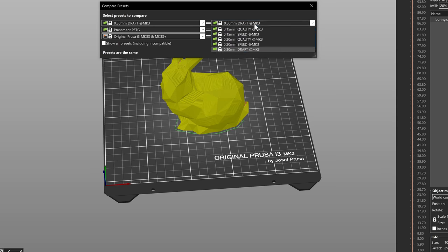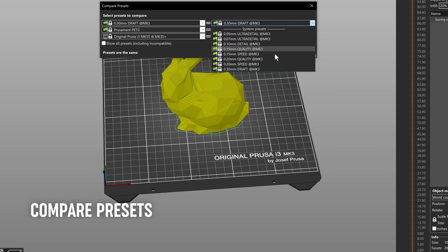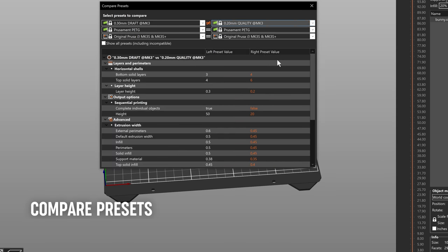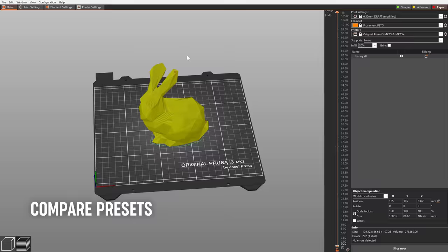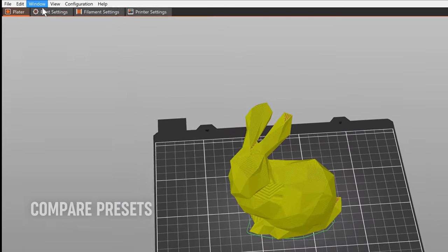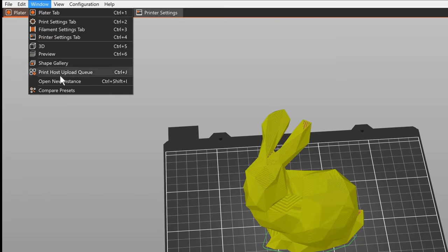You can now easily compare the differences between two profiles with a special view. Enable it by selecting Window Compare Presets.